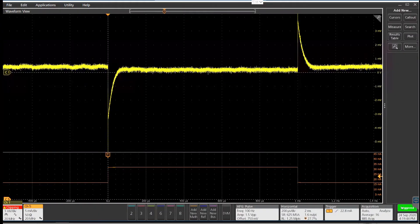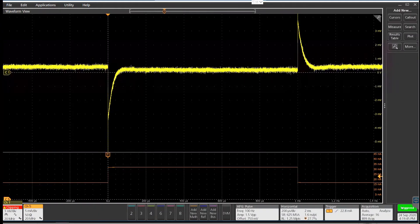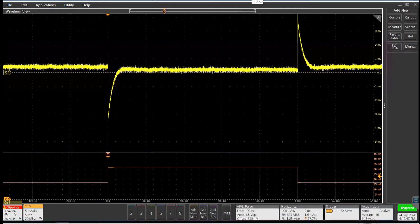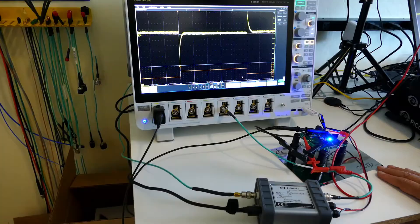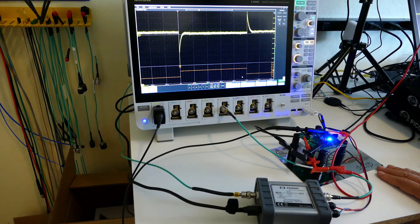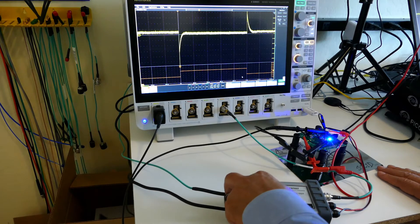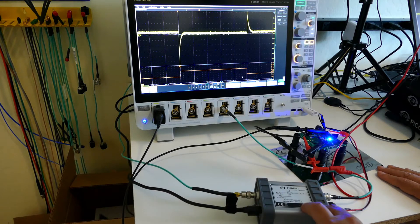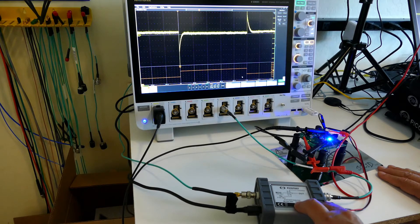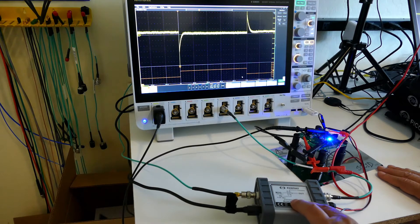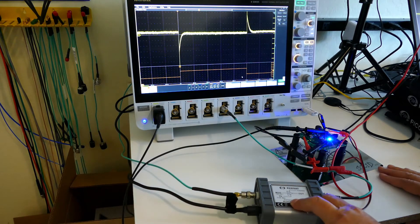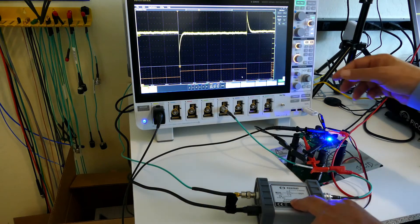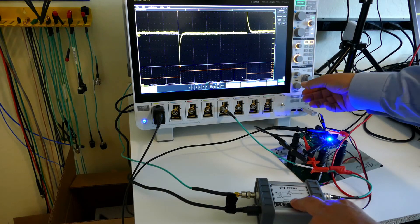And so I thought it might be nice just to look at what the step load response looks like. And so here we're using a pulse source from the built-in AFG to modulate a J2111 current injector. That's a pretty high speed injector with about a 20 nanosecond rise and fall time.